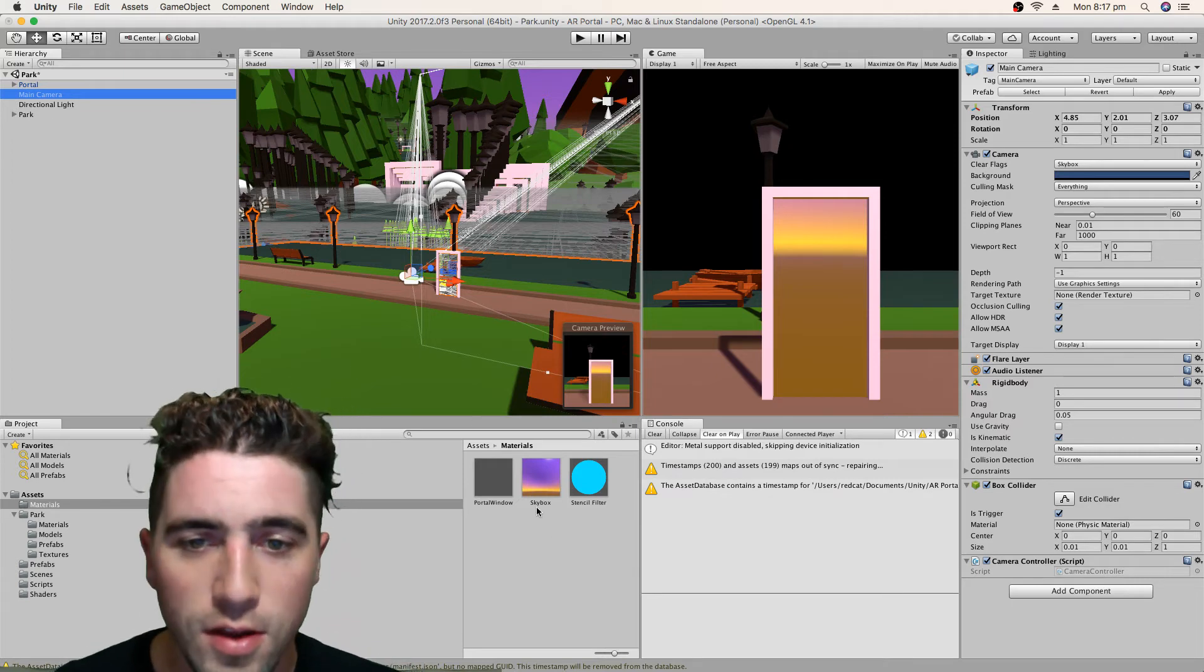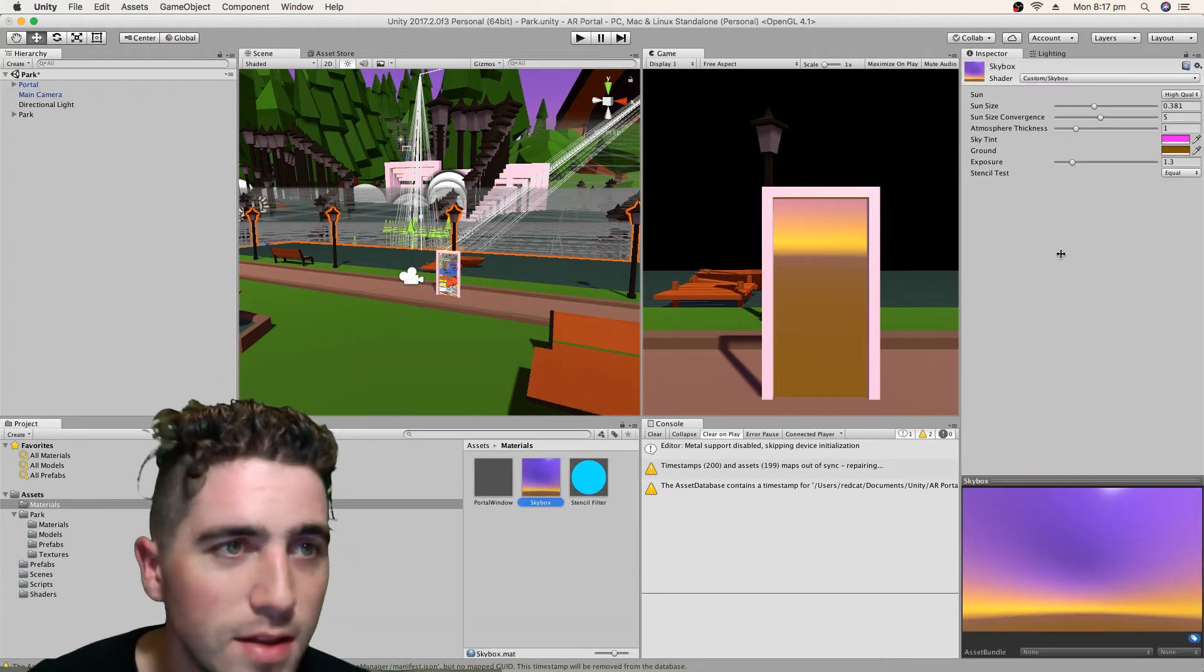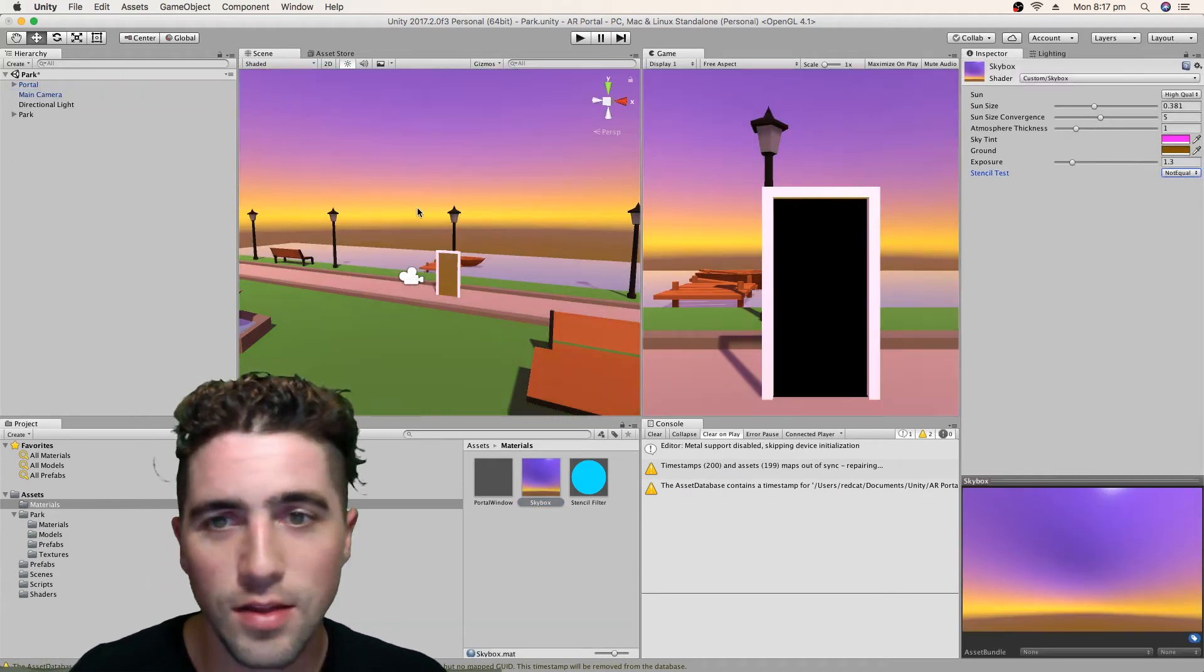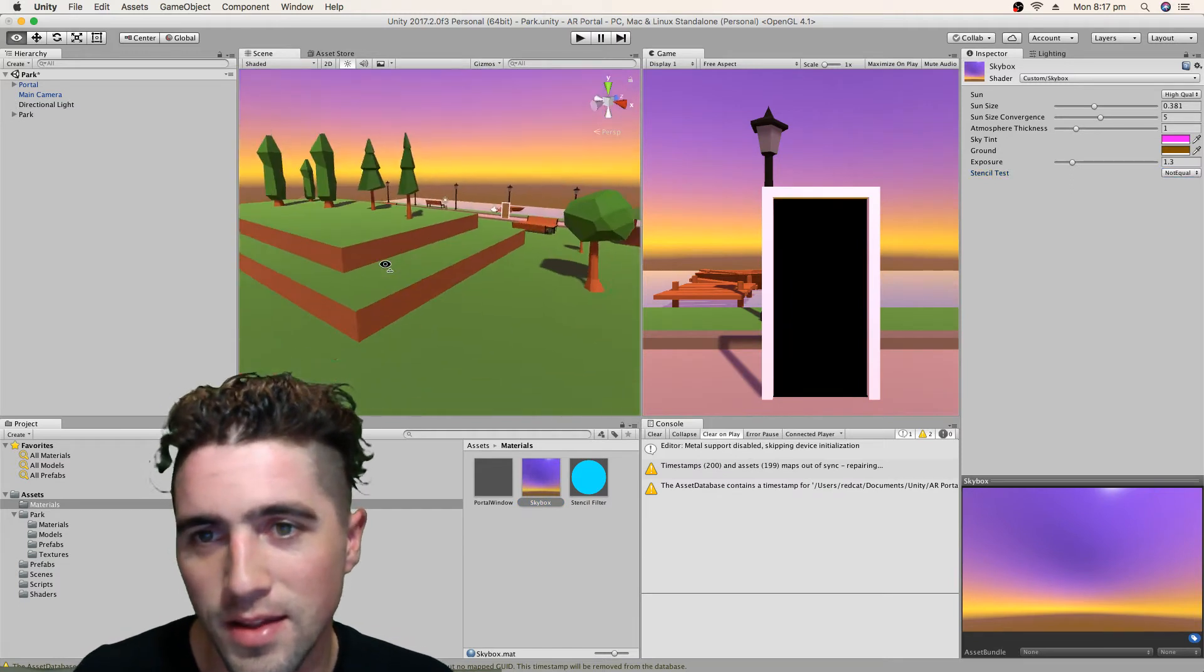So yeah, I'll just jump back to my skybox, change it to stencil test to this default, you know, in edit mode.